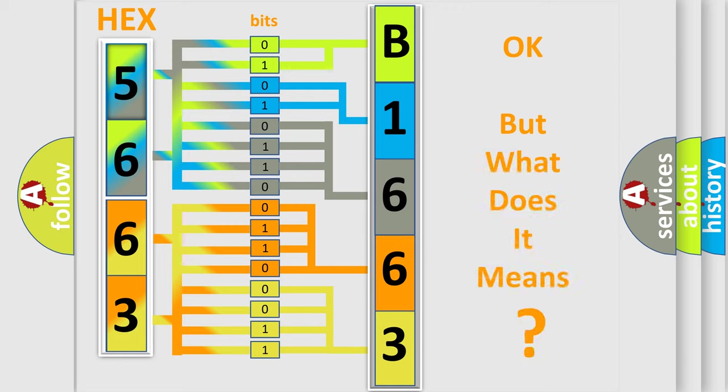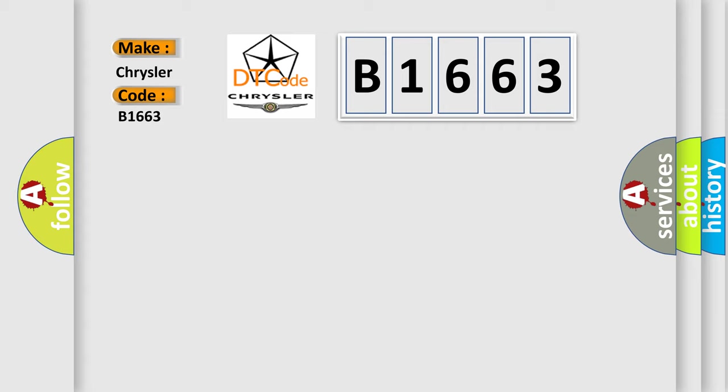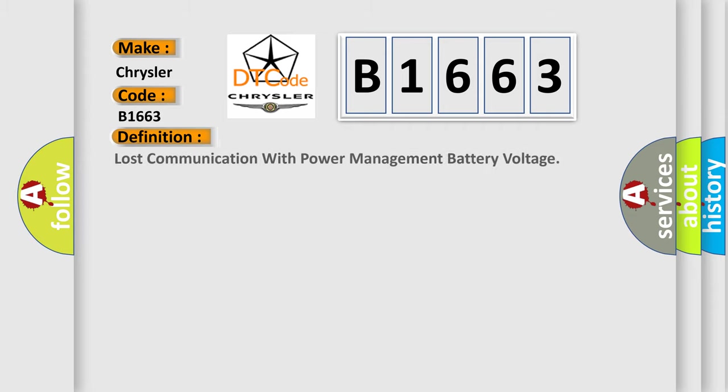The number itself does not make sense to us if we cannot assign information about what it actually expresses. So, what does the diagnostic trouble code B1663 interpret specifically for Chrysler car manufacturers?